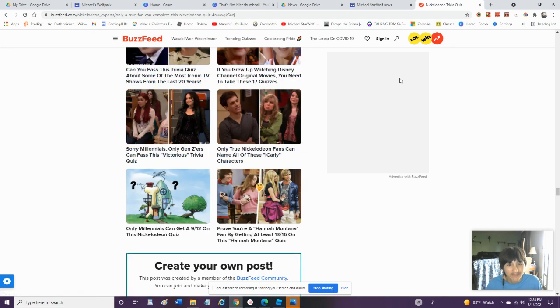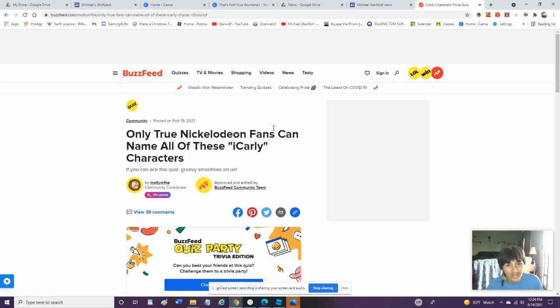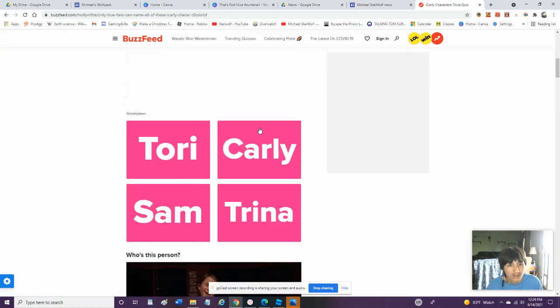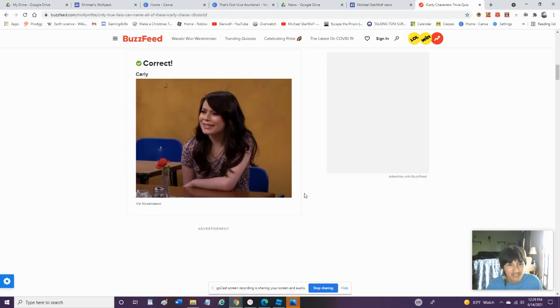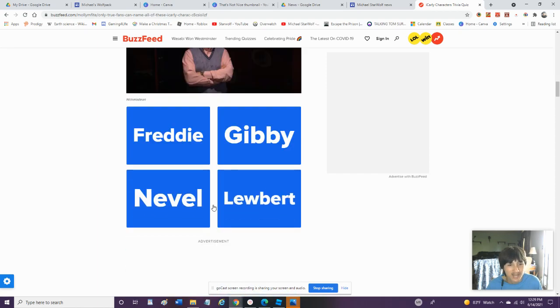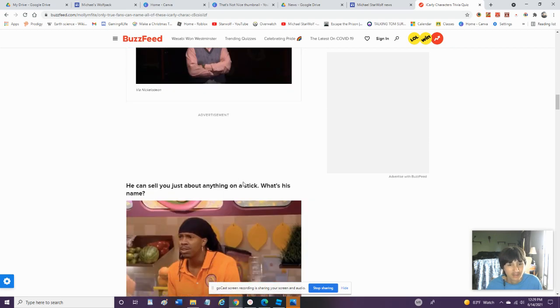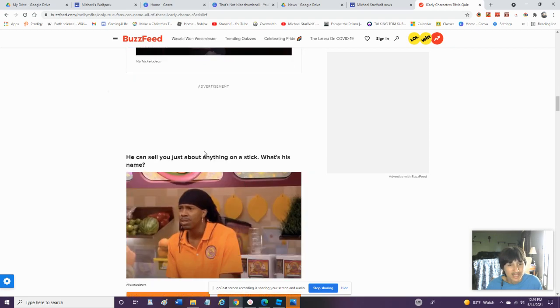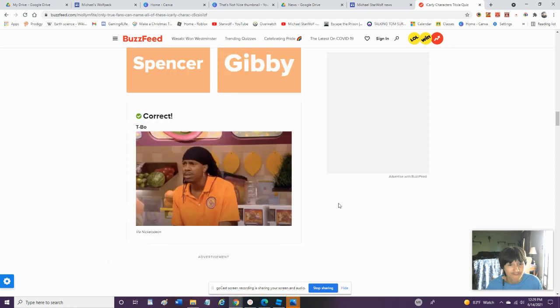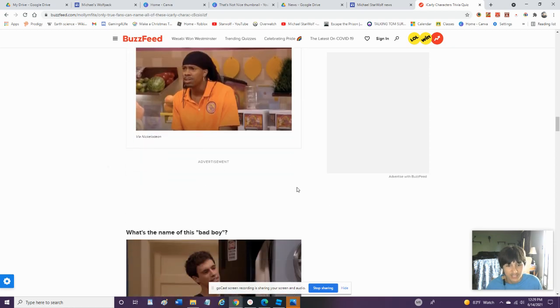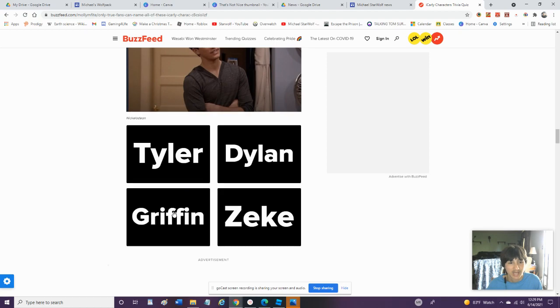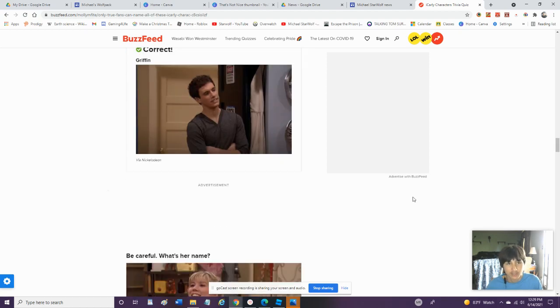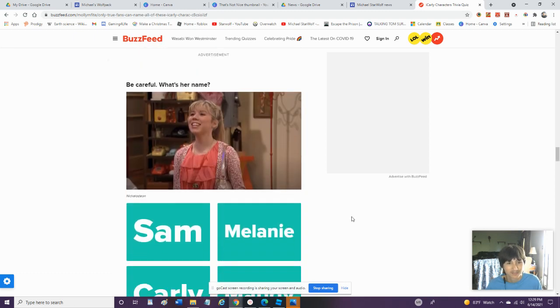Only True iCarly Fans Can Name All These iCarly Characters. Okay, Let's Try It. Who Is She? That's Carly. Also Known As Miranda Cosgrove. Who Is This Person? That's Neville. What's His Name? T-Bo. If You Guys Watch iCarly, You Guys Would Know. Who Is This Bad Boy? Griffin. There's An Episode On iCarly Called I Date A Bad Boy. Be Careful, What's Her Name? Sam.